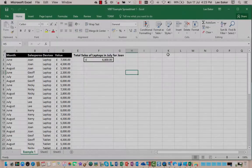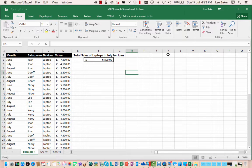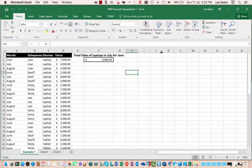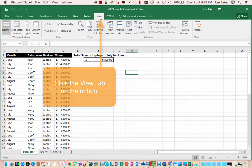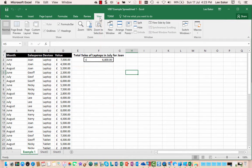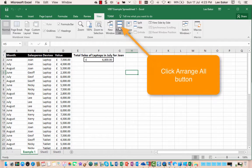Okay on this first example I've already got two worksheets open. To access the functionality we need to go to the view tab on the ribbon, this one here, and then scroll along and click the arrange all button.